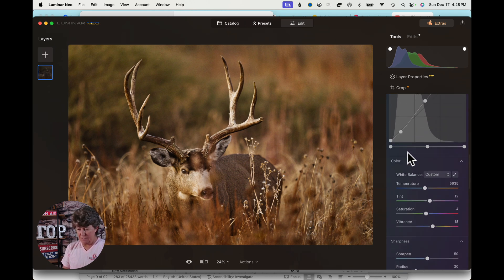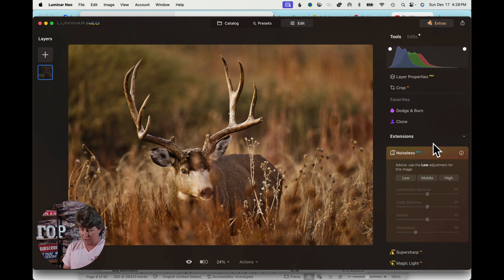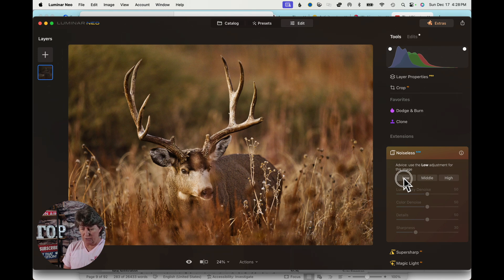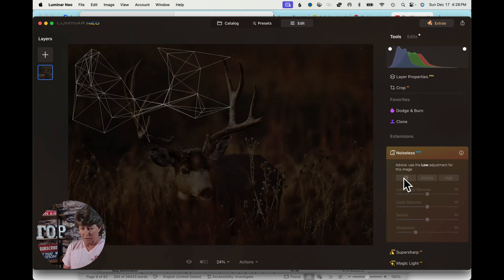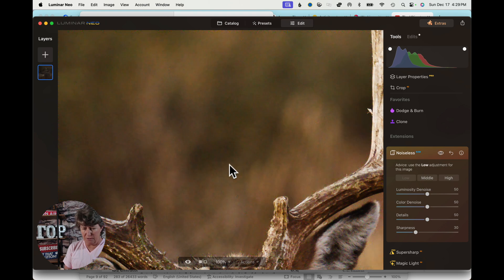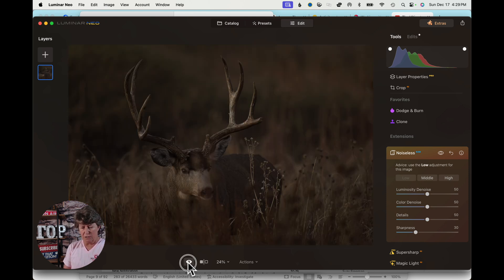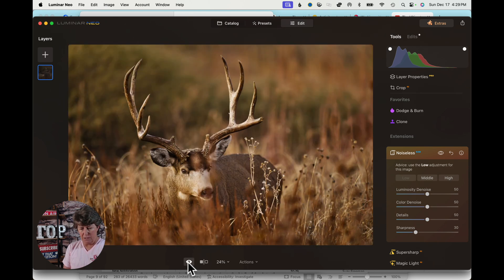So that is the Develop module. After that I said I'd take you up to Noiseless, so we're going to run Noiseless on low. Just like that, the noise is definitely muted. Here is your before and after. So what do you think — is Neo powerful or what?